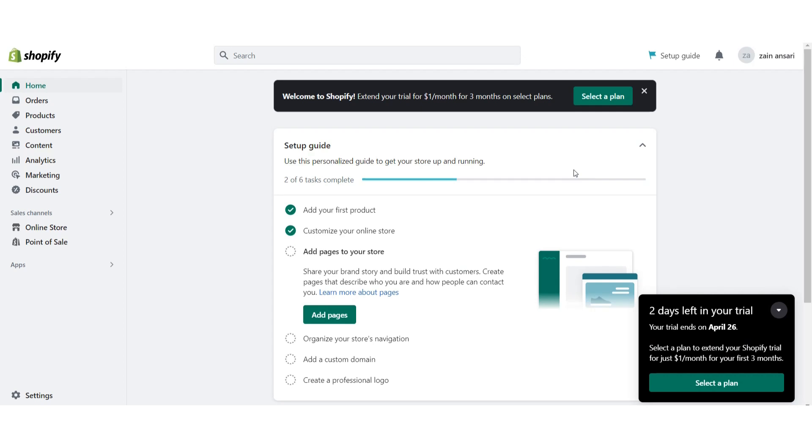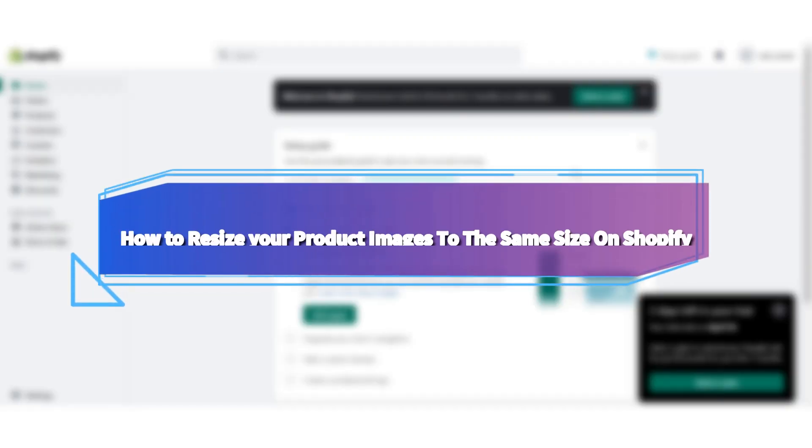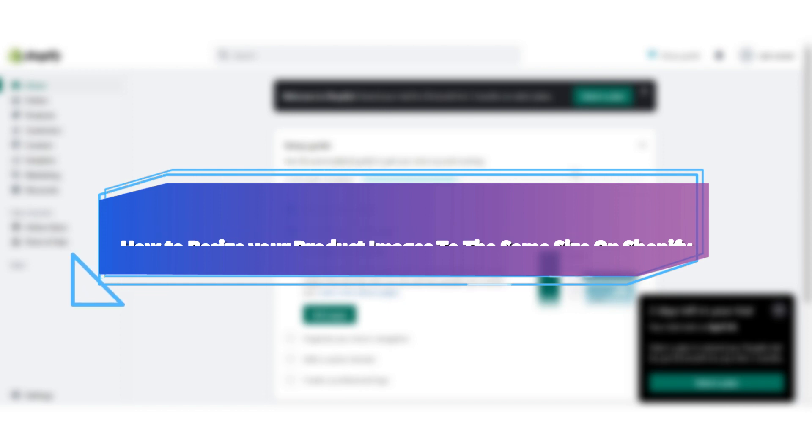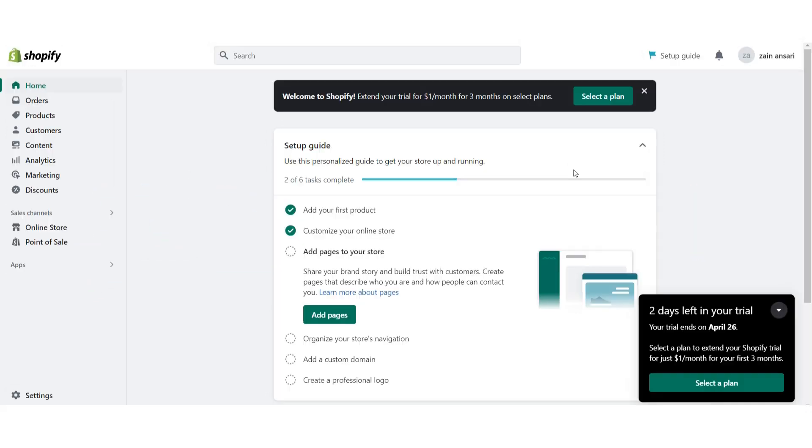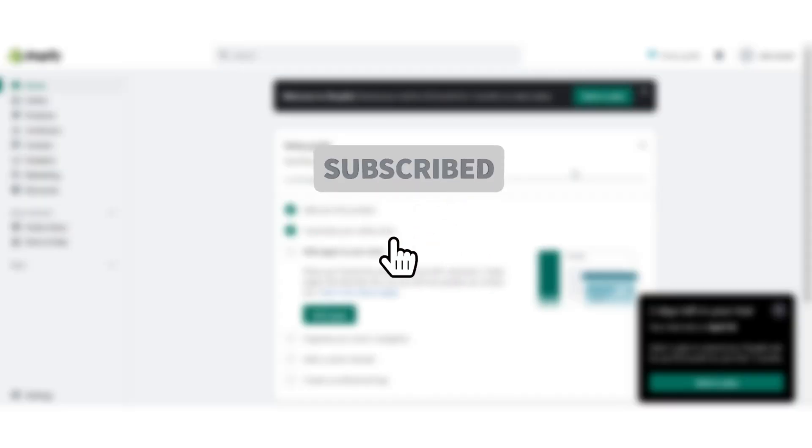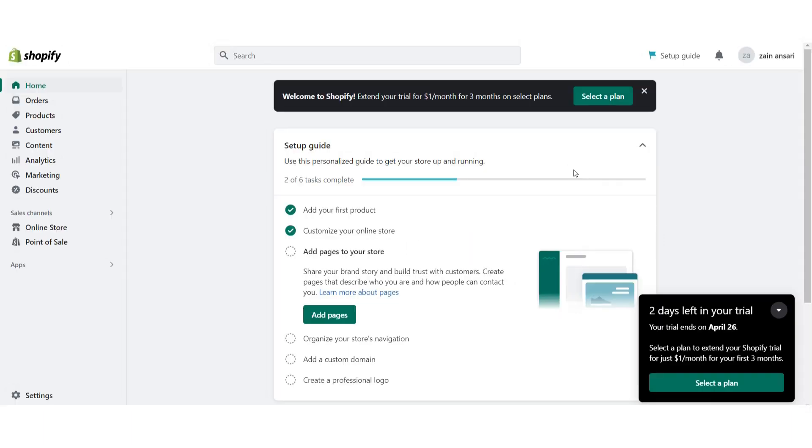Hi guys, welcome back to my channel. In this video I will teach you how to resize your product images on the Shopify store. If you want to resize product images on Shopify, watch this video till the end. And if this video helps you out, do subscribe to my channel. So let's start.